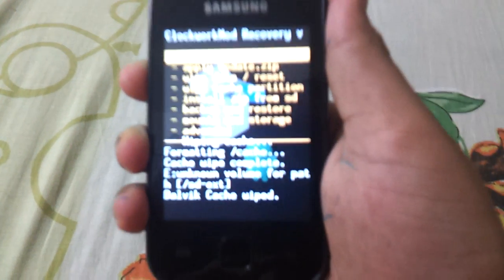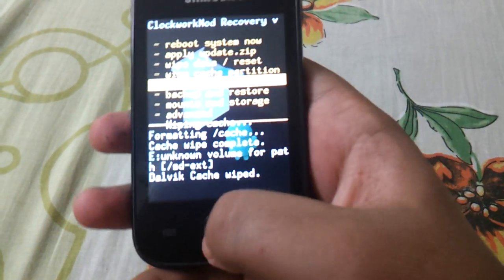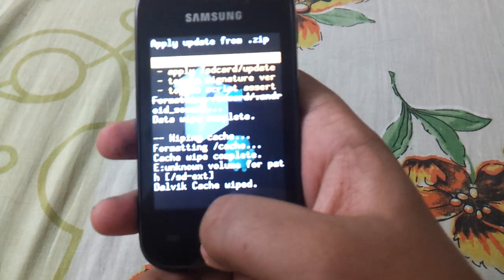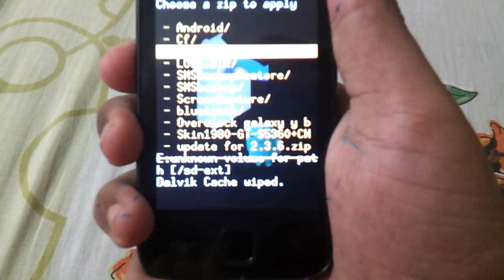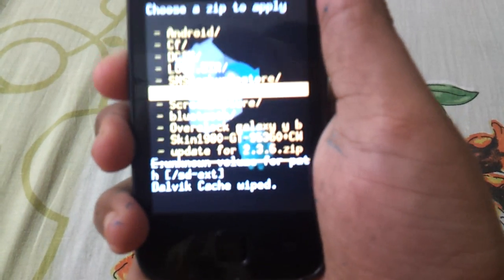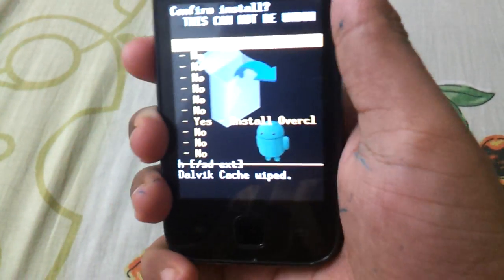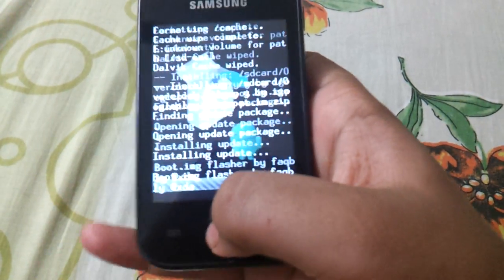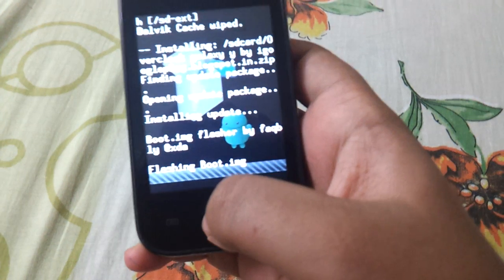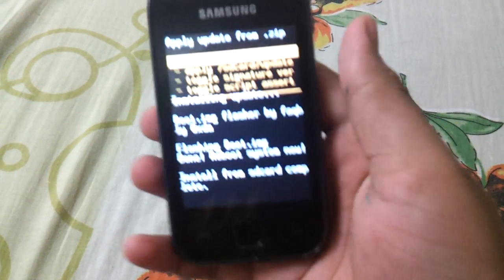Now go back and select the fifth option: install zip from SD card. Choose zip from SD card, and then select overclock Galaxy Y. Installation from SD card completed.